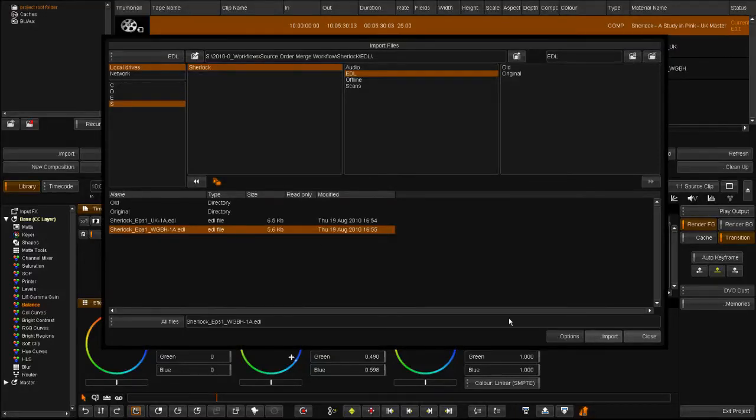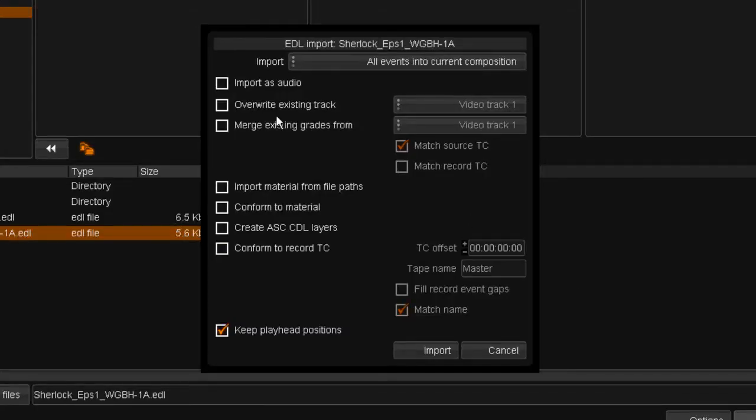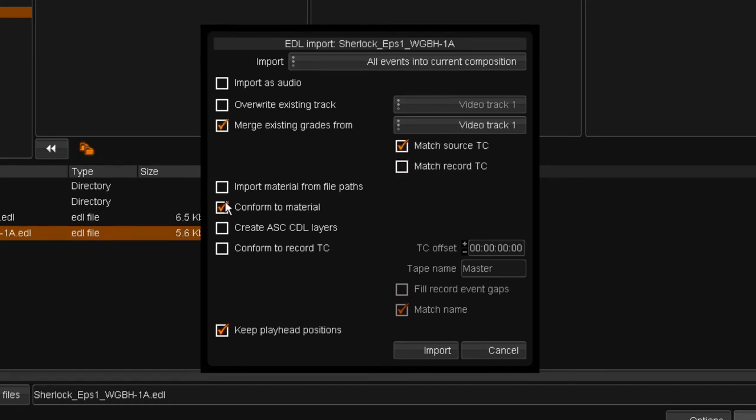I'm going to load the US EDL into the same composition. Select the merge grade feature and the match source timecode button. Conform to material, conform to record timecode, and insert the tape name.